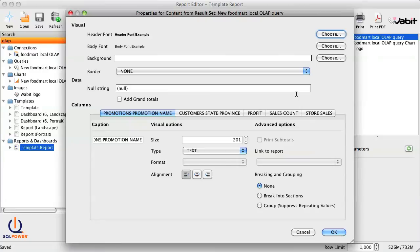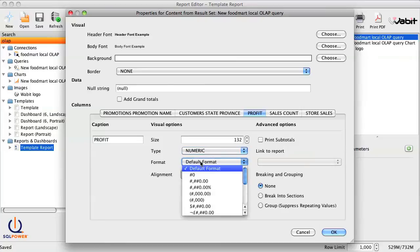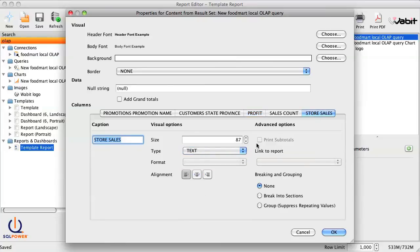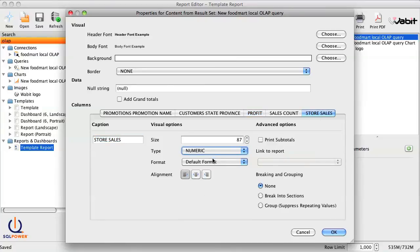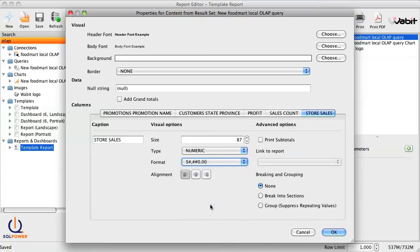Here we would set our columns to the correct formats and activate grand totals.